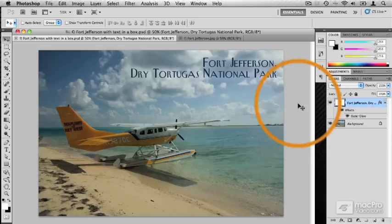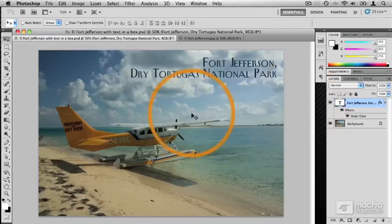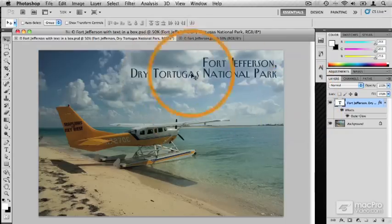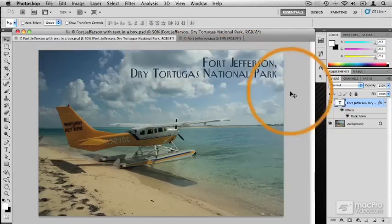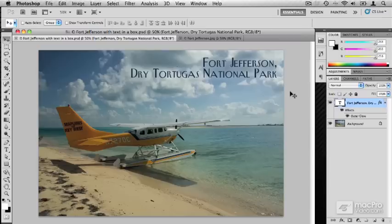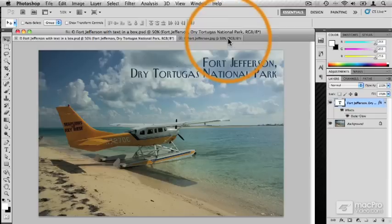We're going to start off with something straightforward: a couple of lines of text over the top of an image — basically a postcard. We've got our original image with some text in the upper right-hand corner. To make this happen, the first thing I'm going to do is switch over to the original image, which I've already got opened up here. You can see it up at the top of the Canvas window — Fort Jefferson dot JPEG.